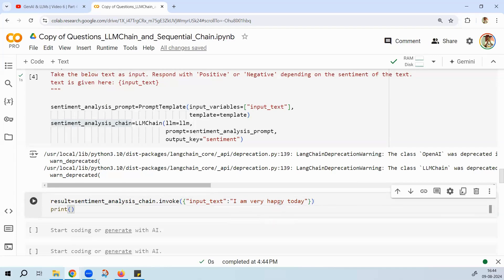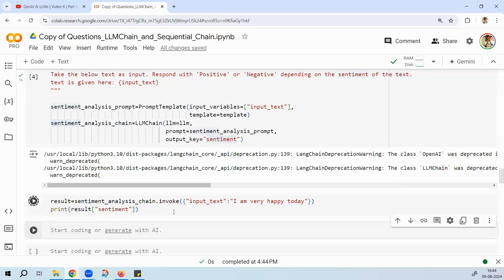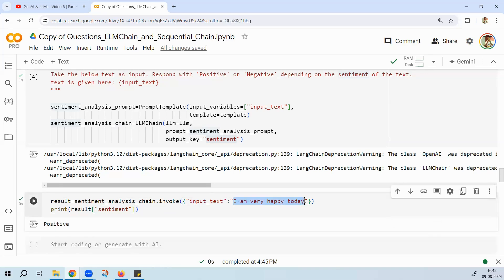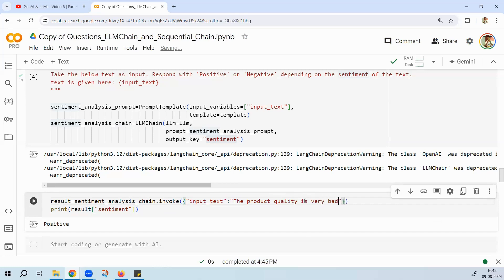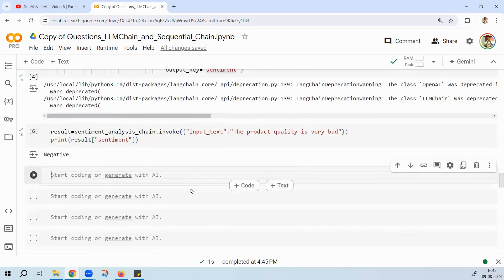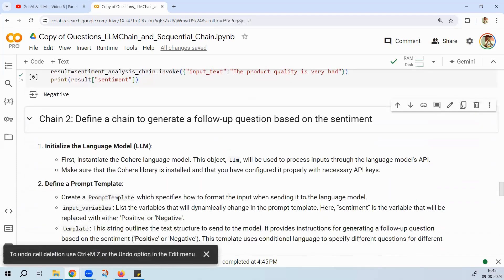Let's test it. Run sentiment_analysis_chain.invoke with input_text 'I am very happy today' — result is positive. Try 'The product quality is very bad' — result is negative. Chain 1 is working correctly.